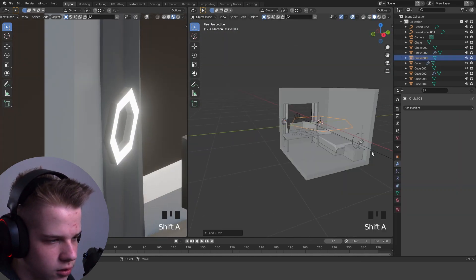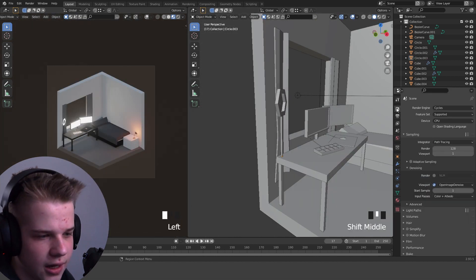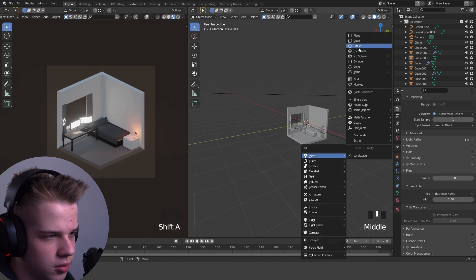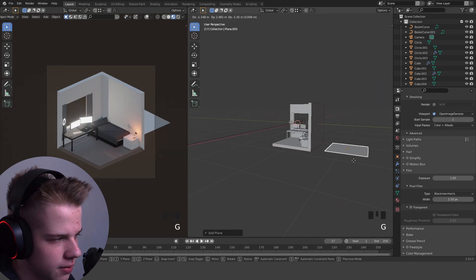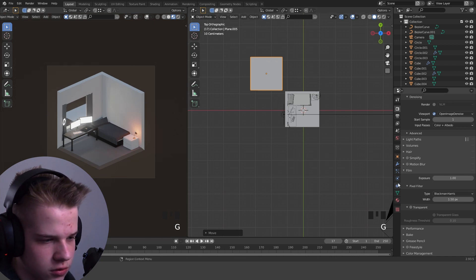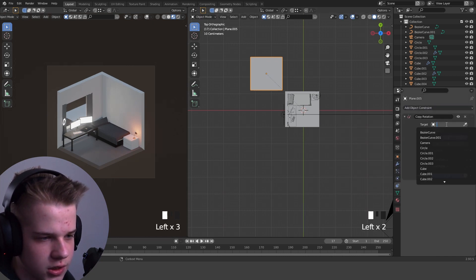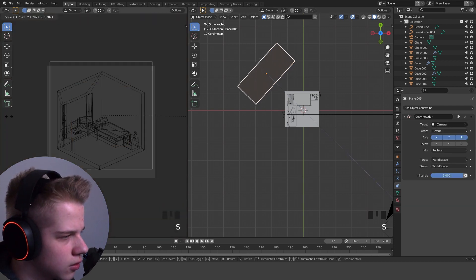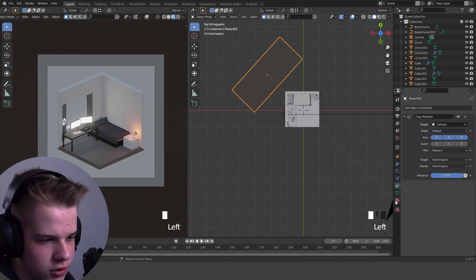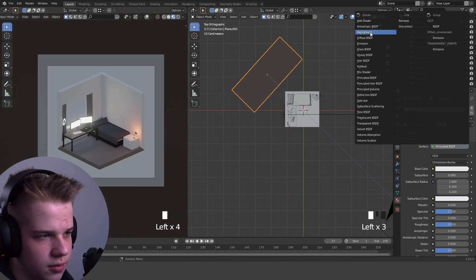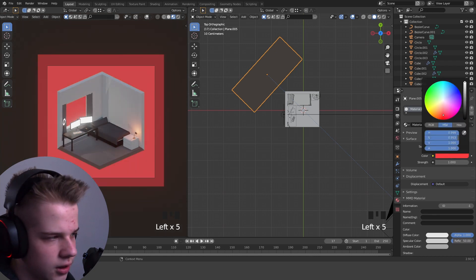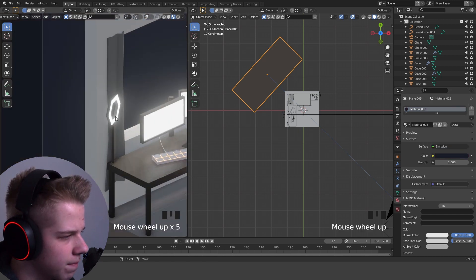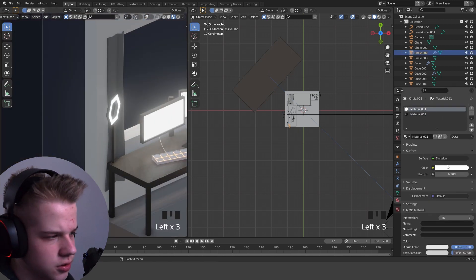Now we're going to add a background plane. Add a mesh plane, drag it behind, add an object constraint — copy rotation — to the camera. Scale it up. Change the color and add an emission set to one. Make it whatever color you want — let's make it like a dark color. Maybe make this light over here also orange.